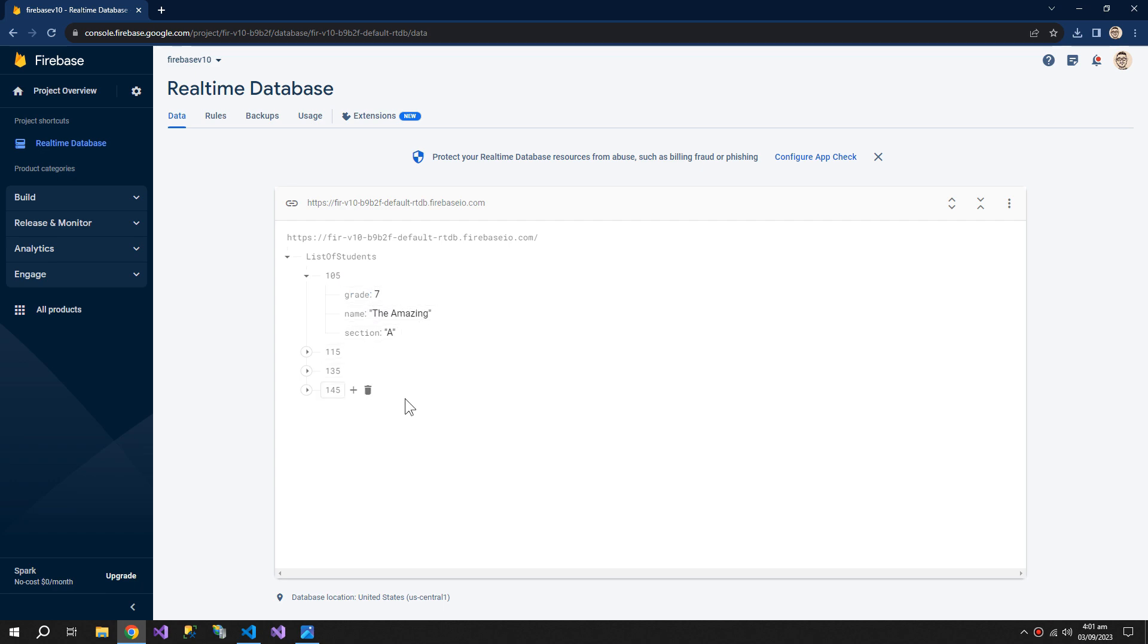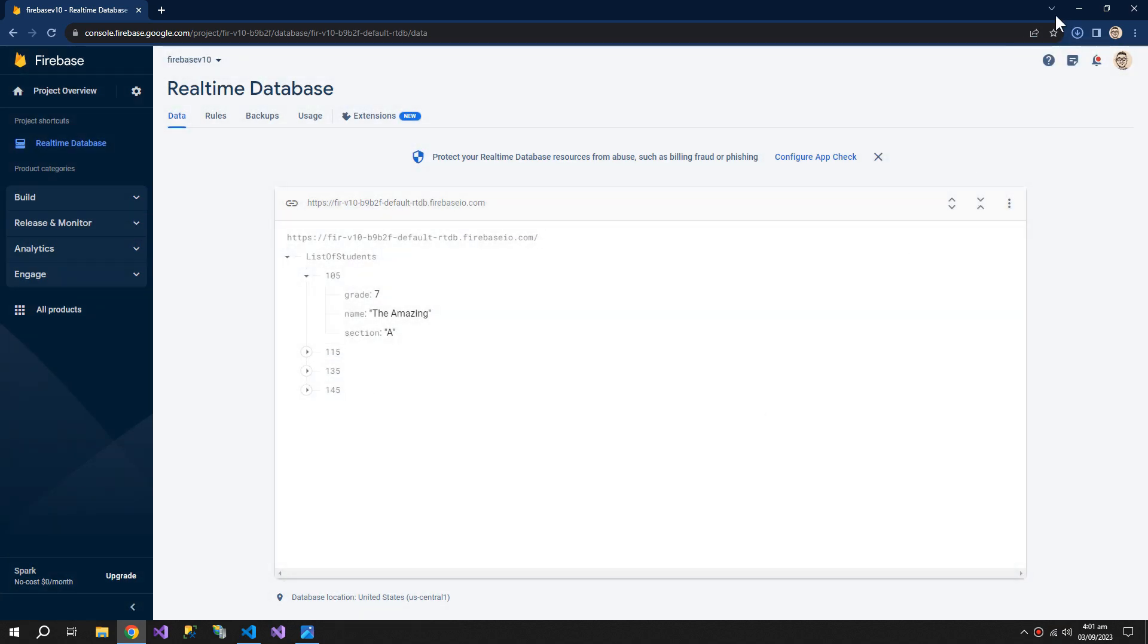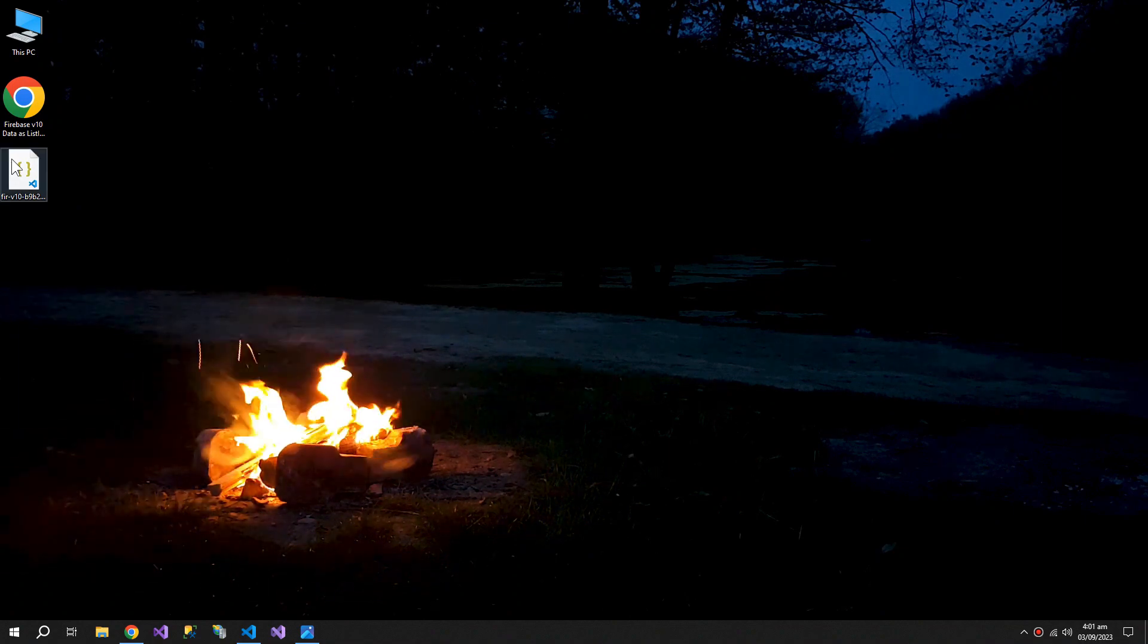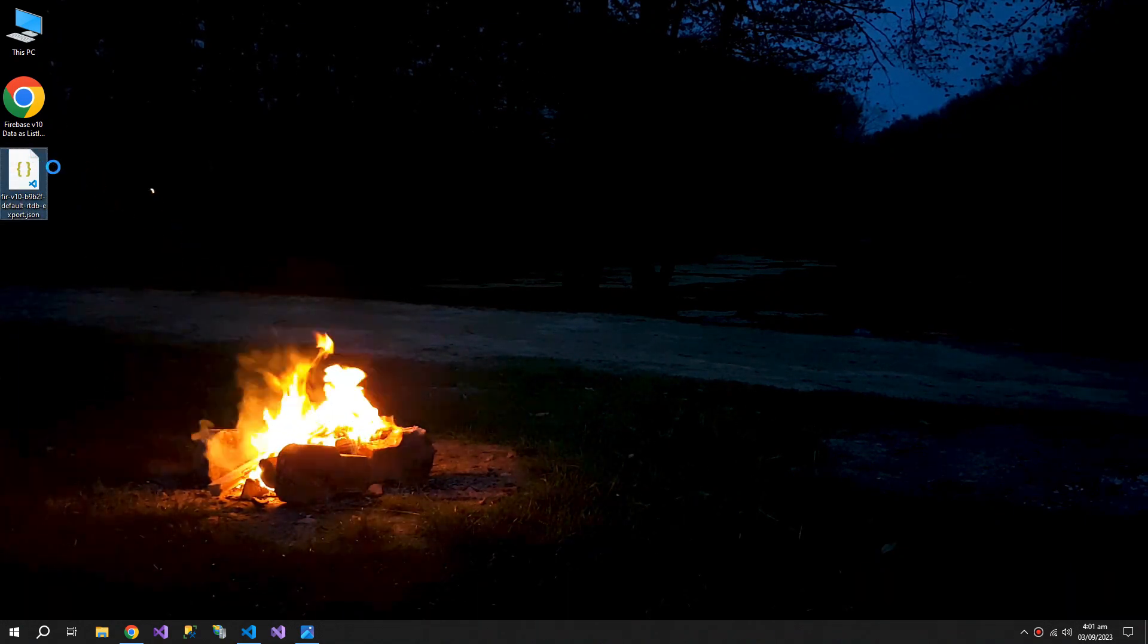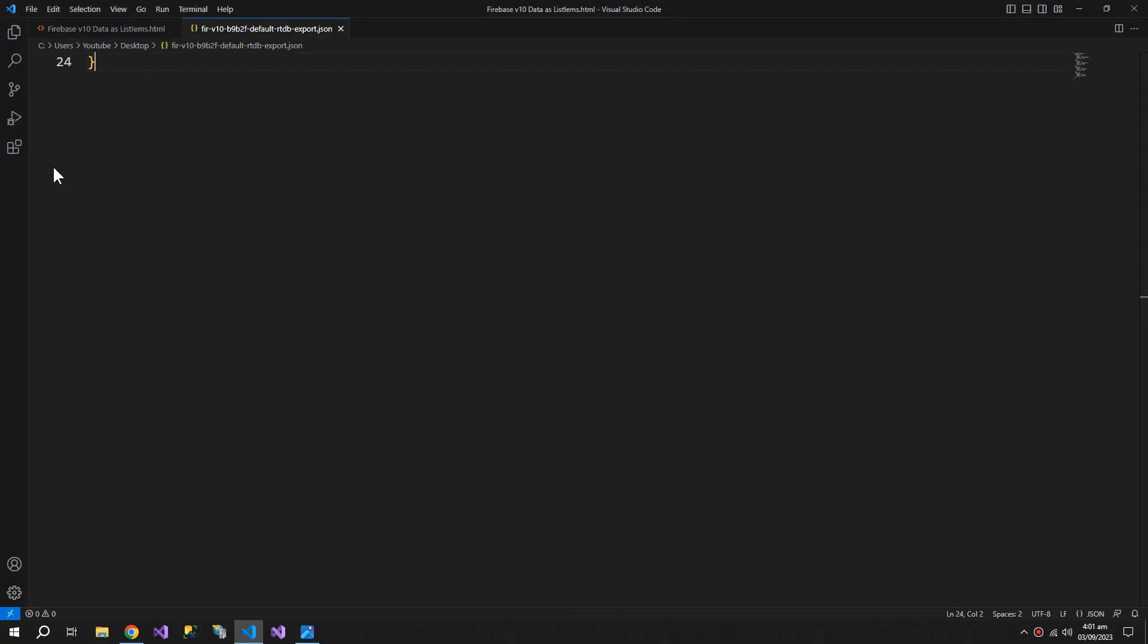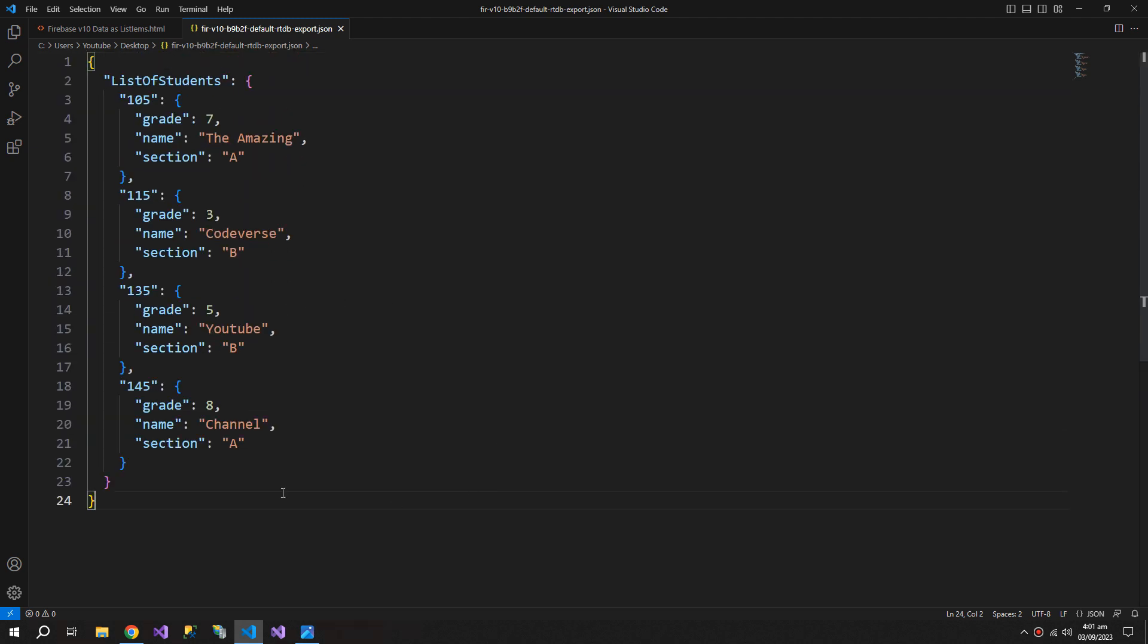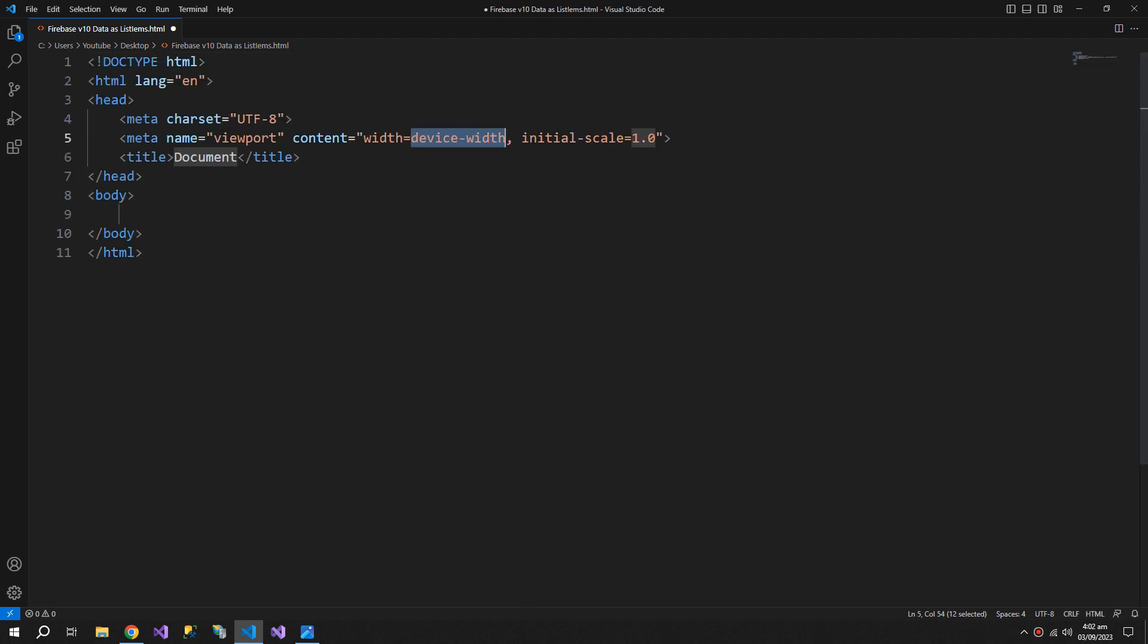If you want to look at the JSON, we can export this data. You can see that this is the list of students. Let's start coding the HTML, so the basic structure.